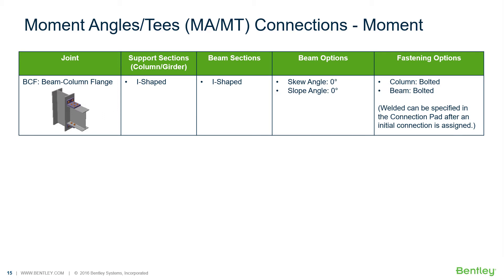Welcome to the Bentley Systems training course where you will learn how to design steel connections using RAM Connection Standalone. RAM Connection Standalone is used for the design and detailing of steel connections. It can design individual shear, moment, brace, splice, and truss connection types to a variety of different steel design codes.